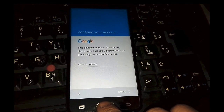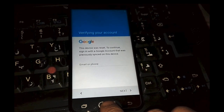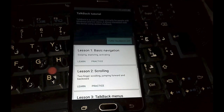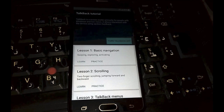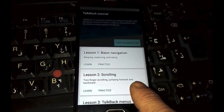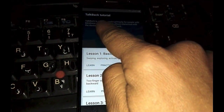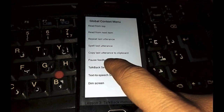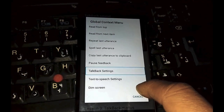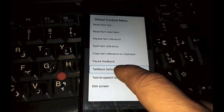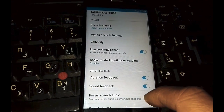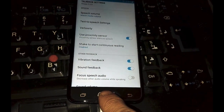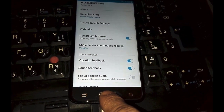First, press three times on the home button to enable TalkBack. When you see this menu, draw the letter with your finger and select TalkBack settings by pressing on it two or three times. Now disable TalkBack by pressing the home button three times.